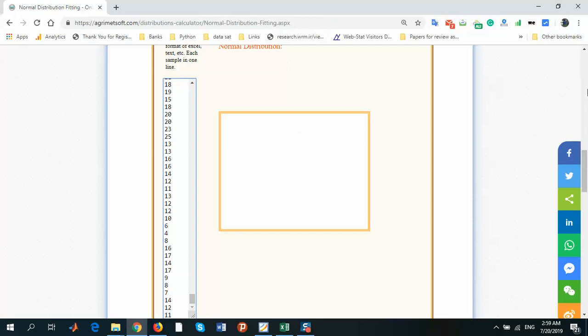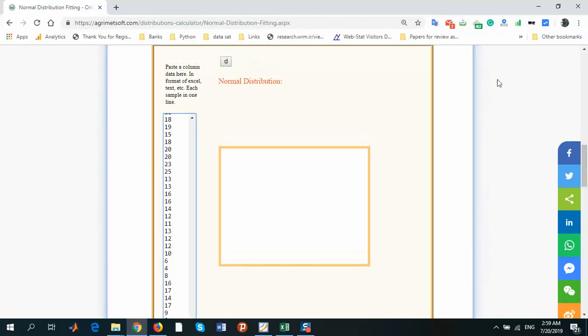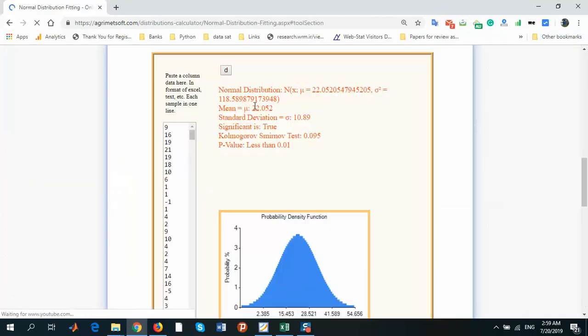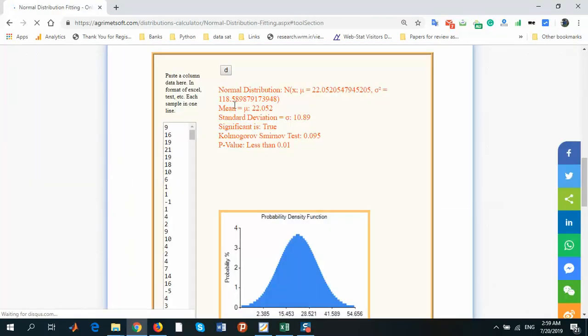And simply click on this button, the D button or distribution button, and wait to get a result.